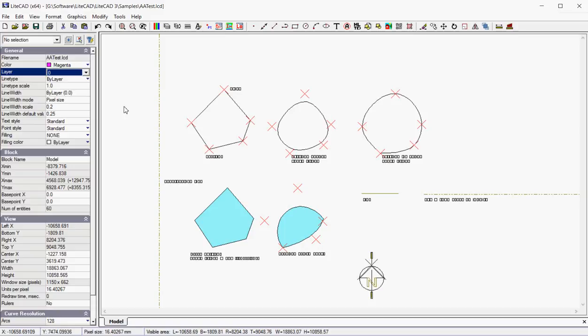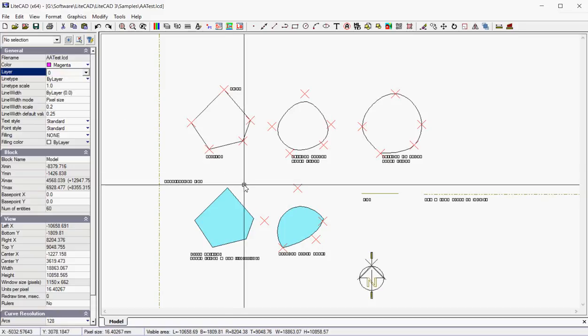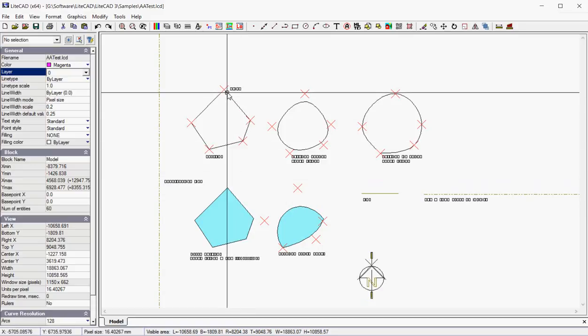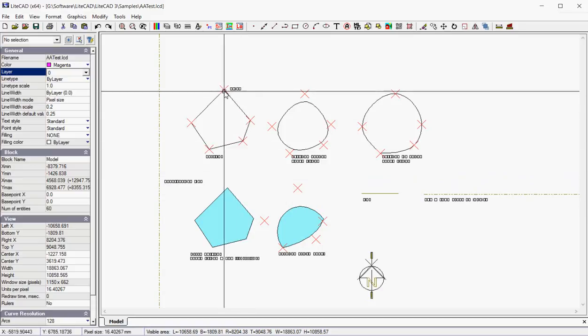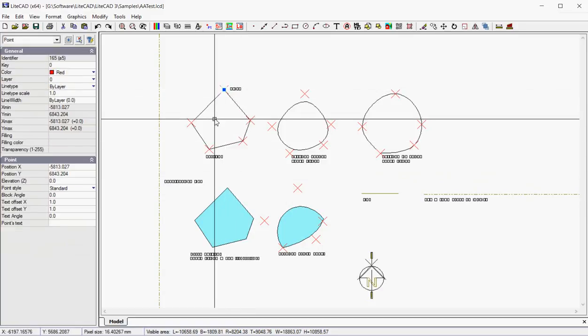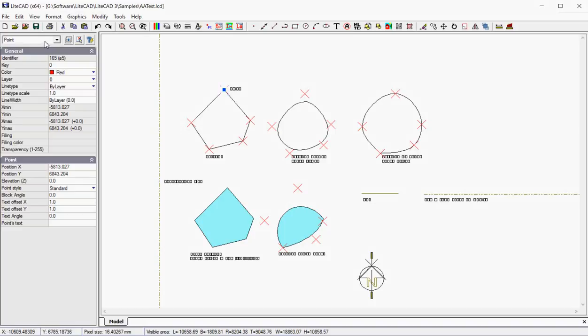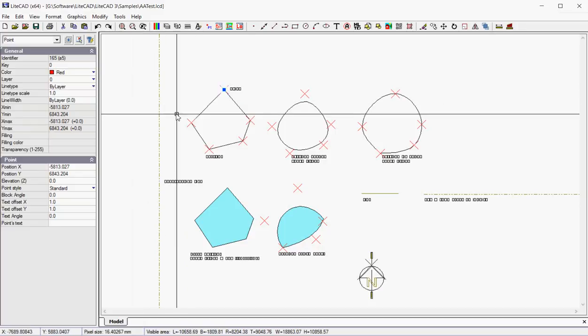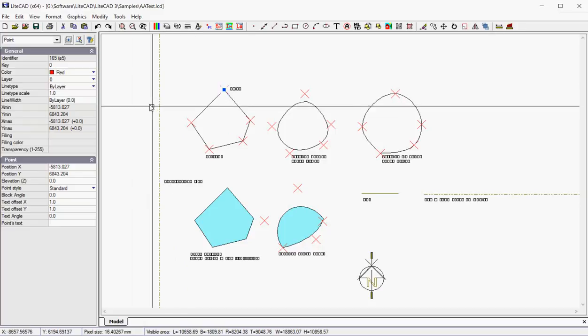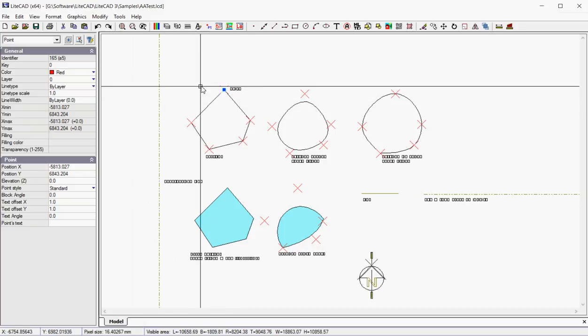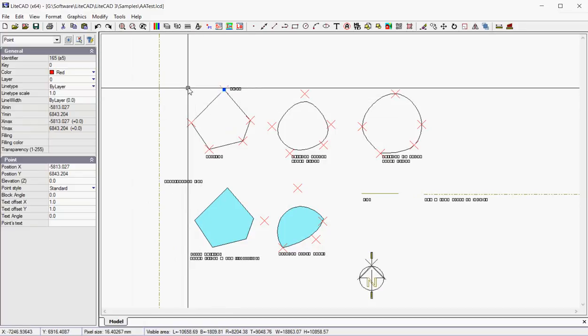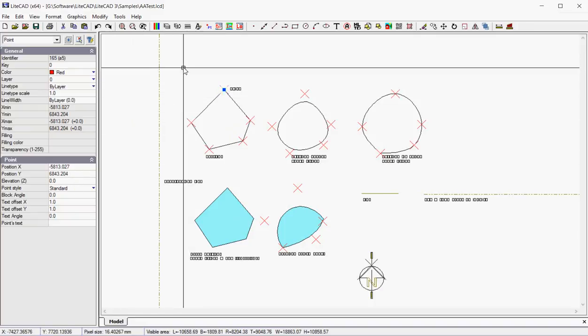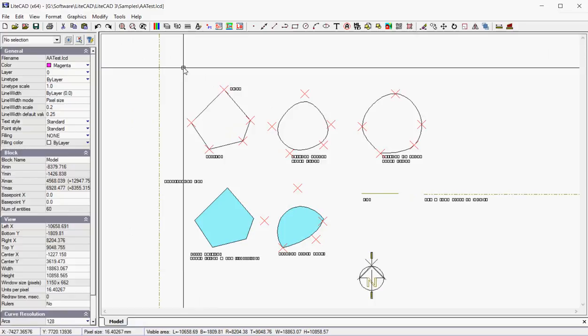So this is called the properties box. However, when we select an entity, let me pick one of these red crosses here, which is a point entity. The properties box is really useful. It tells us that that is a point and tells me that the colour of the point is red and gives me the x and y coordinates of that point and the z coordinate as well.